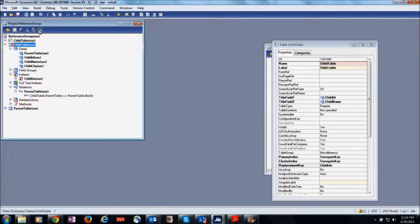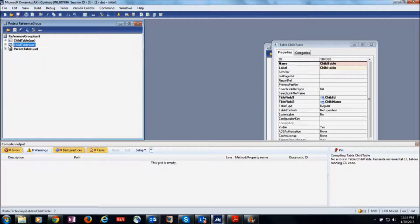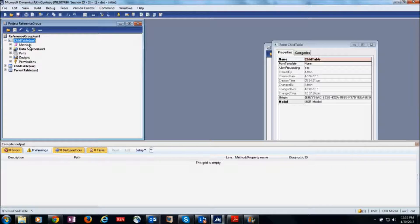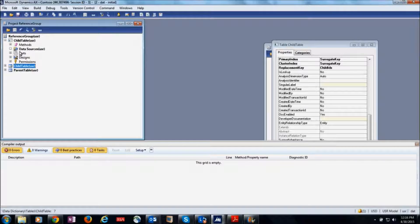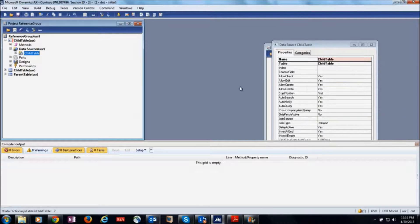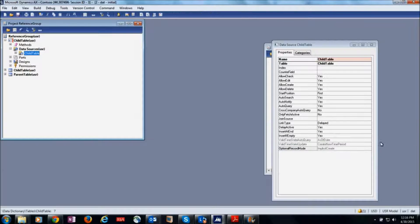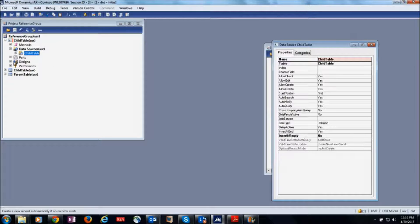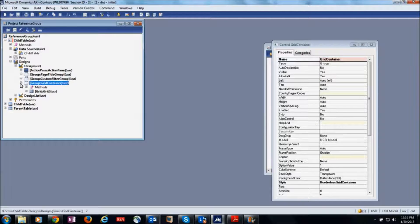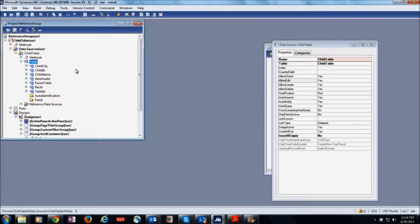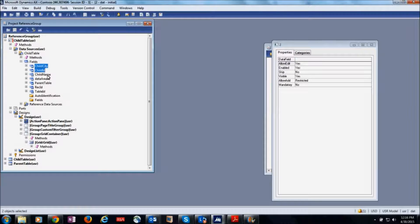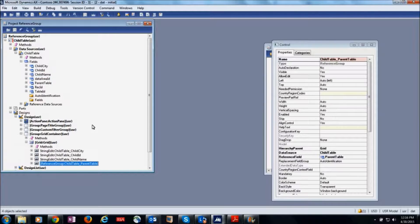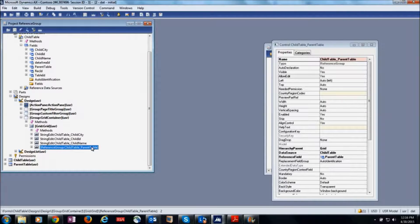Now I'm going to use this table in the child form. Simply drag and drop that table into the data source. I have set the property insert to No, and in the design, simply drag and drop the fields into the grid. Now you can see the reference group here.